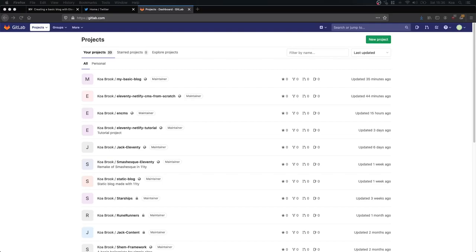Hello and welcome to this video. Today I'm going to show you how to make a very quick, very basic blog using Eleventy and the Netlify CMS. This is going to be very basic with no styling, nothing fancy except a fully functioning backend that will let you add, edit, and remove blog posts.